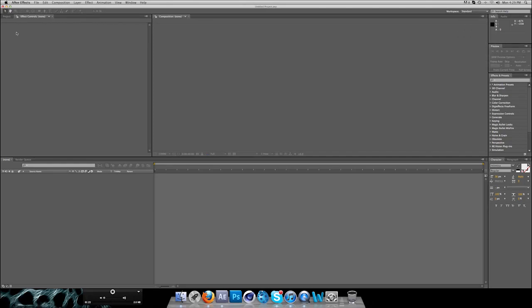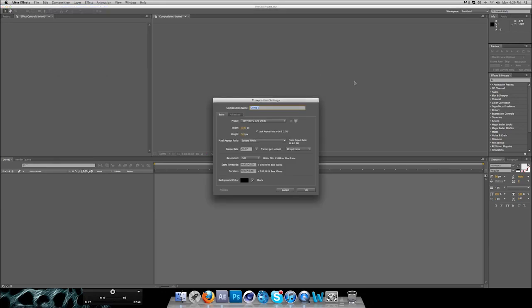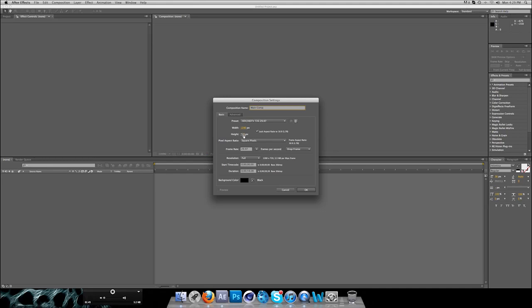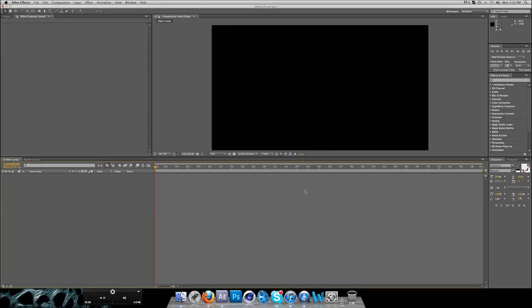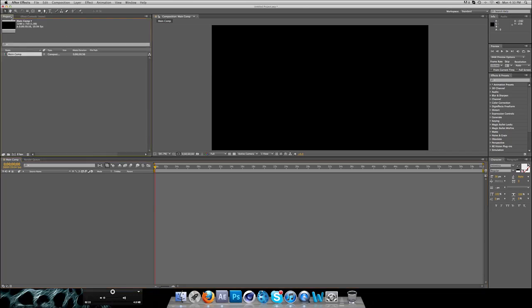Now where you want to begin is always create a new composition. You go to Composition, New Composition, and name your composition whatever you want. I'll name it main comp. Now for HD you want to put it to preset on HDV HDTV 720, and the width and height on 1280 by 720. Frame rate is whatever you want, and time depends on the project you're going to work on, but let's just do one minute. Background color doesn't really matter since you can adjust at any given time.